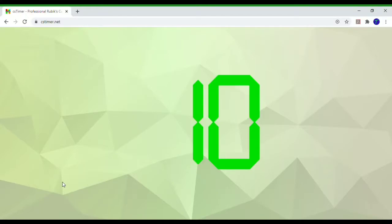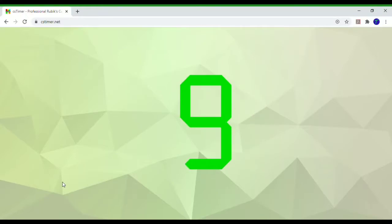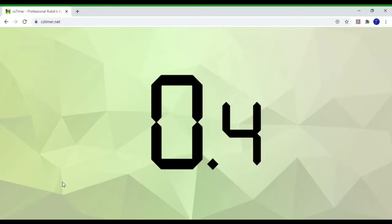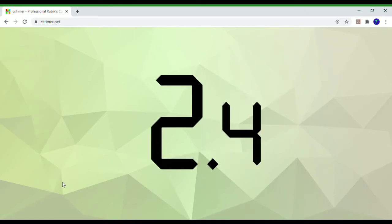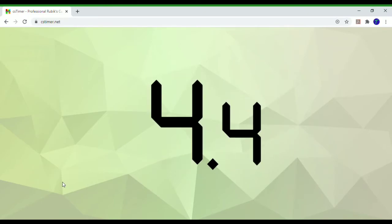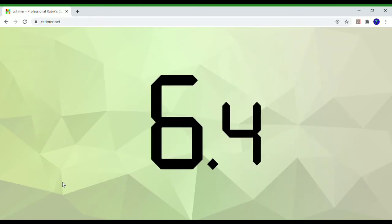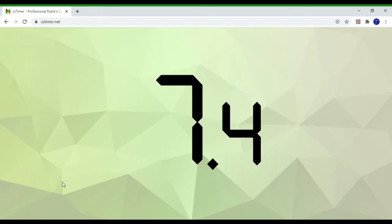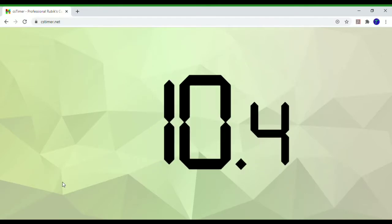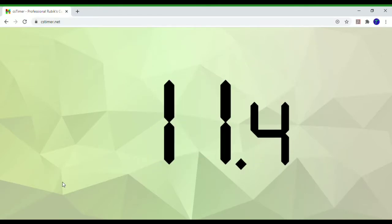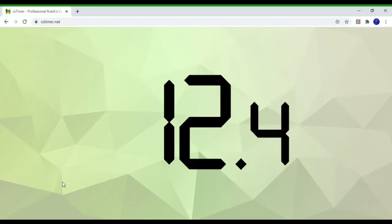CS Timer is the most widely used cubing software, with the majority of cubers using it to time their solves. However, there are many features that only a few people use that are very useful, so in this video I will be talking about some of these.